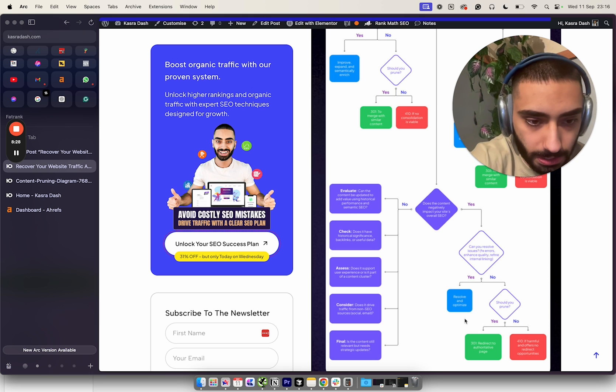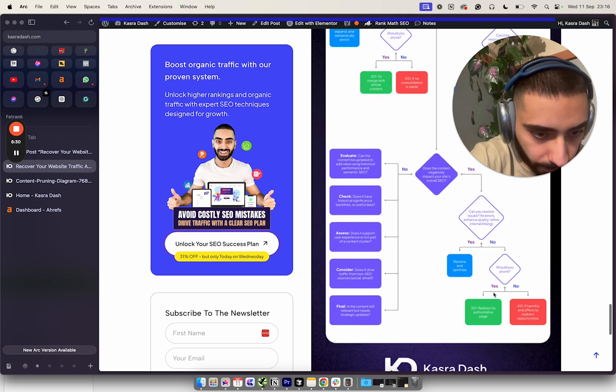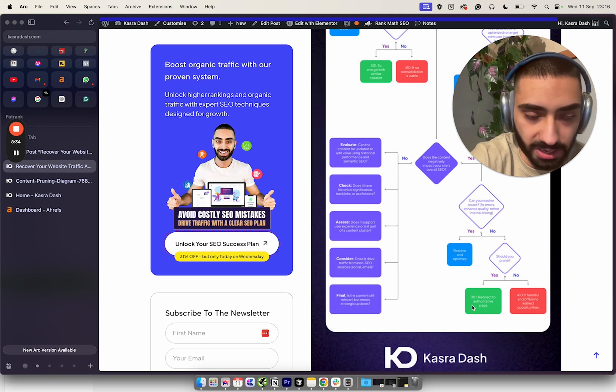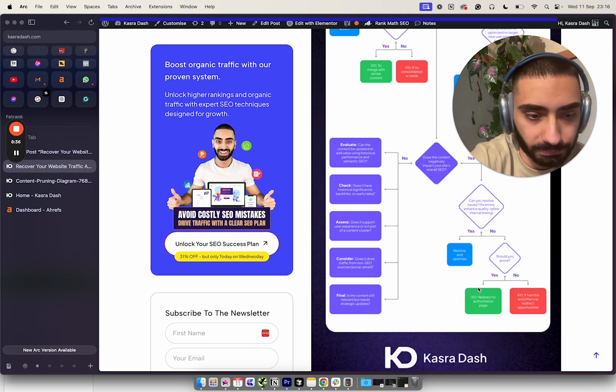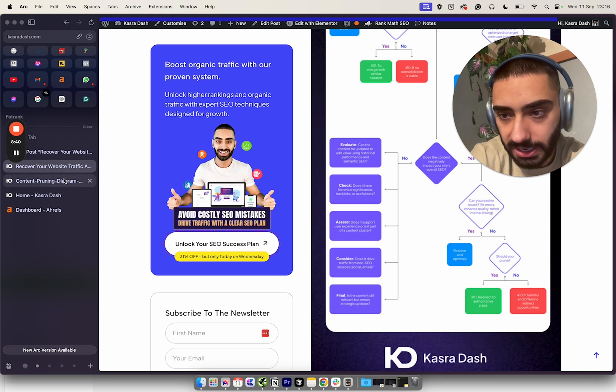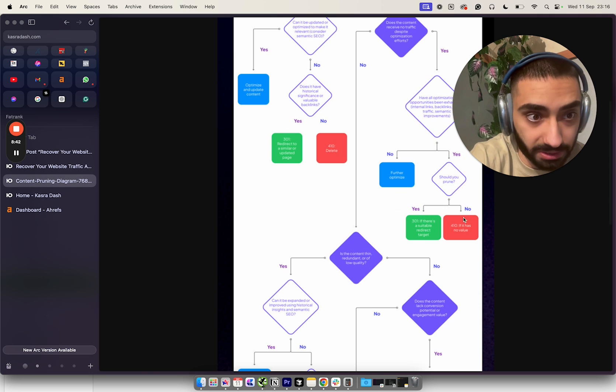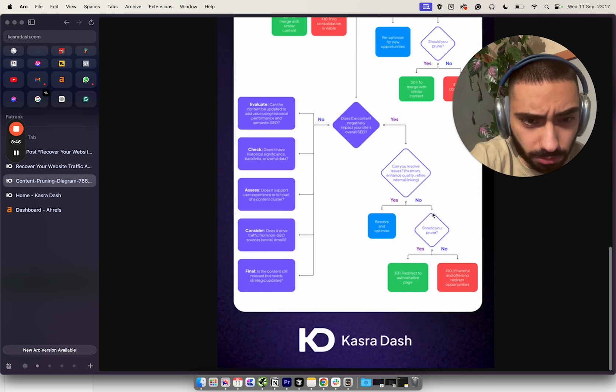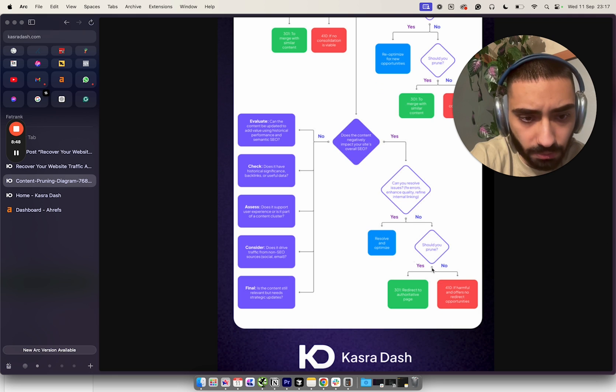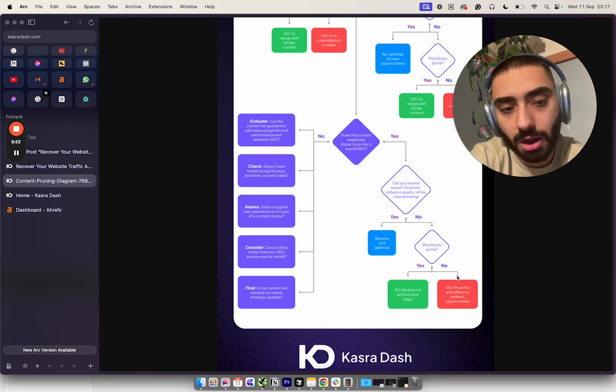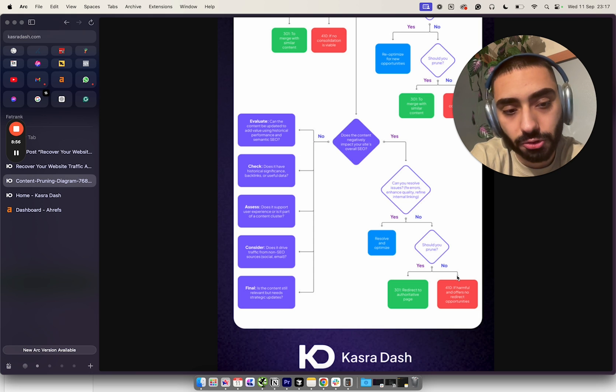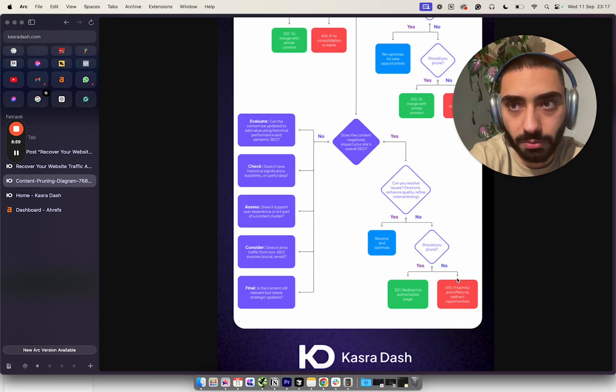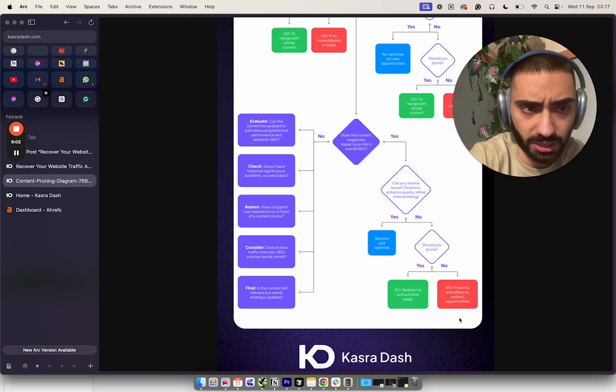If that can obviously improve our rankings, we'd want to try to essentially exhaust all of the optimization methods. If the answer is no, we want to ask ourselves: have we got another page that's fairly relevant that we can do a 301 to? We've got 301 redirect to the authoritative page, 410 if it's harmful and offers no redirect opportunities.